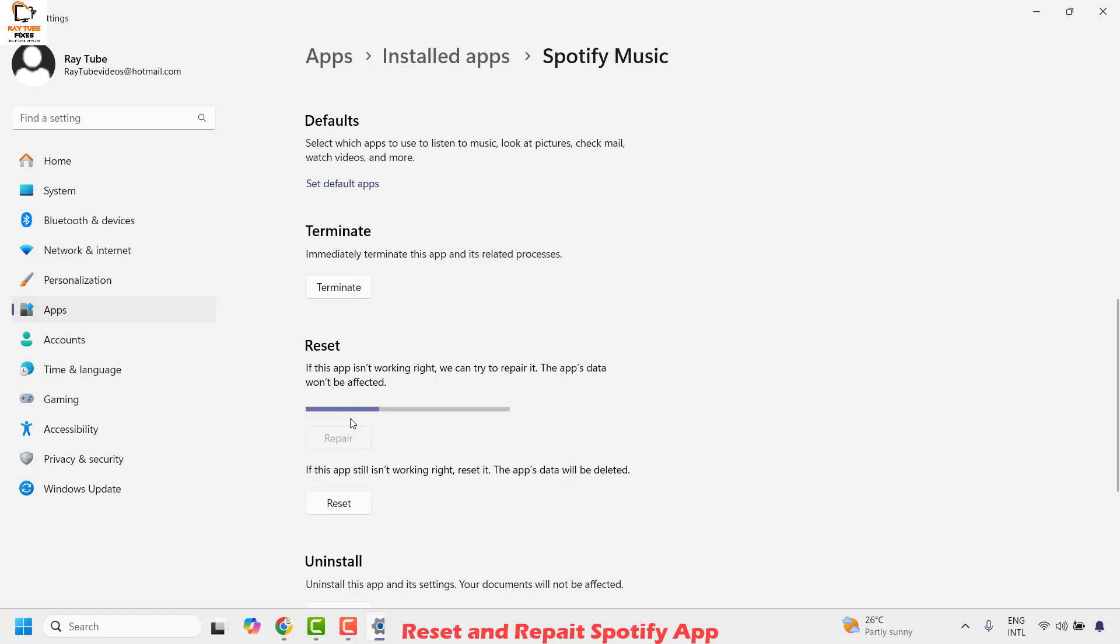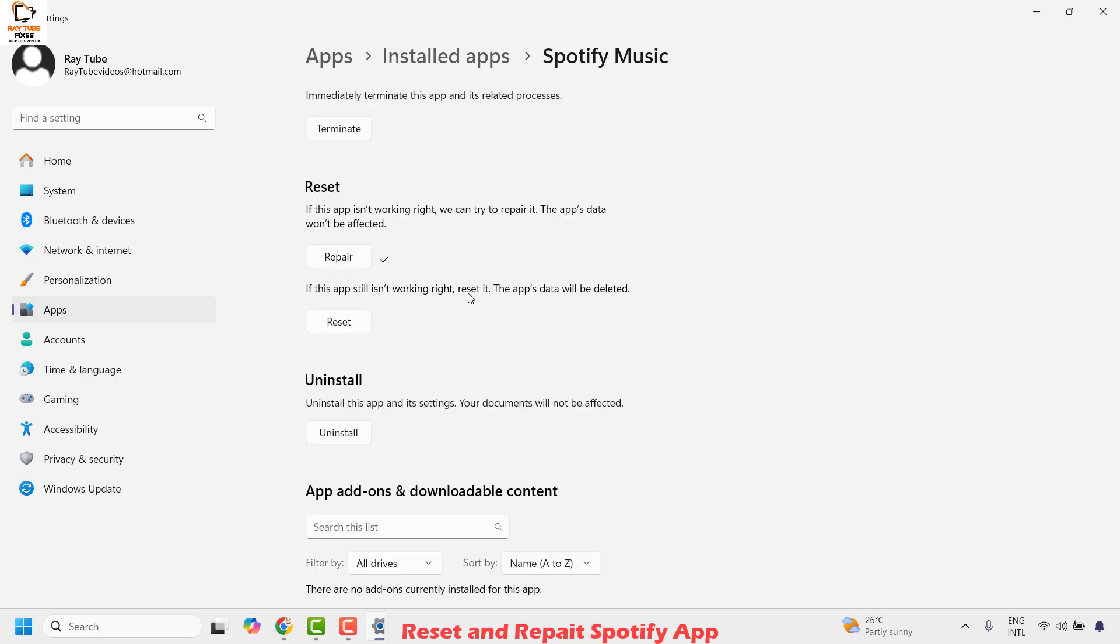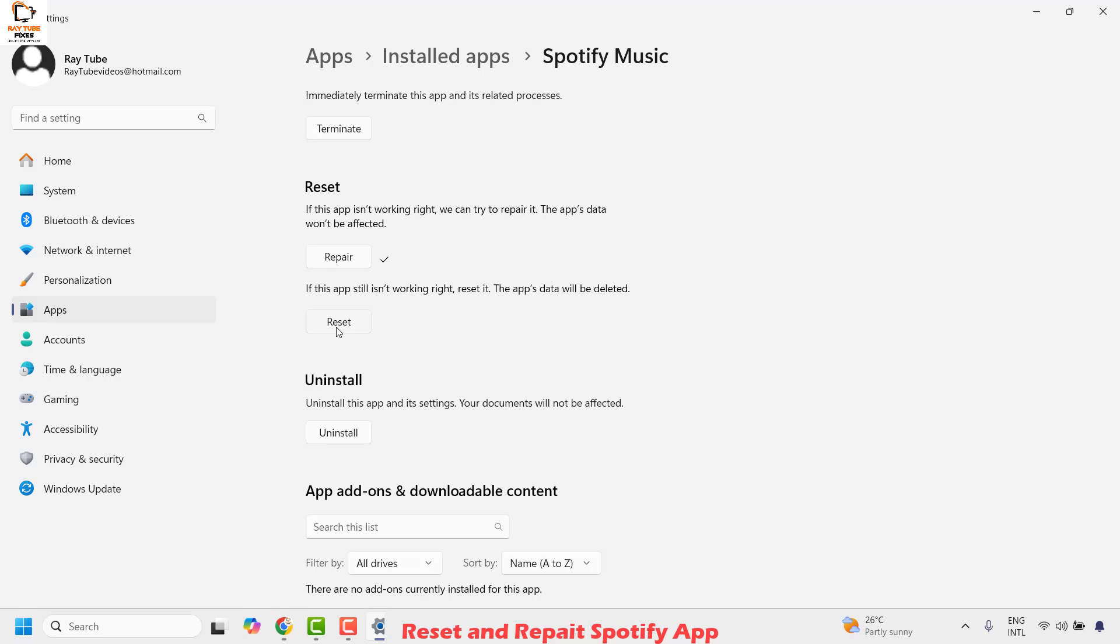This will repair your Spotify app on your computer. Once the repair is complete, go ahead and click on reset. When you do a reset, please remember that when you try to launch the app after the reset, it might prompt you to enter your username and password for your Spotify login. So please make sure to keep that handy. Click on reset.